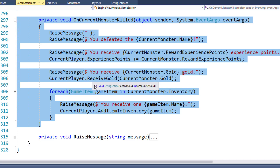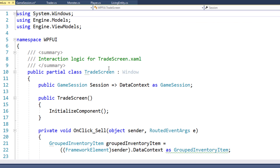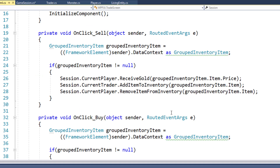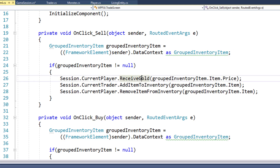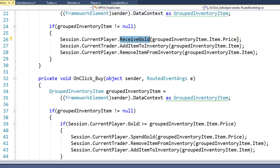The final small change we need to make is to TradeScreen.xaml.cs. This is where the player can buy or sell items, and now we need to use the ReceiveGold function and the SpendGold function for the current player, because we no longer have direct access to the current player setter. It's a private setter now, so we have to go through these functions.